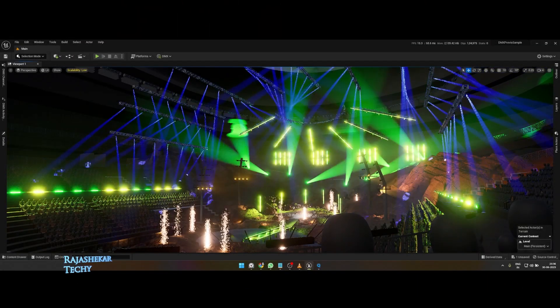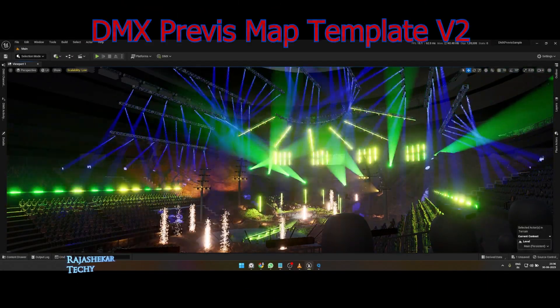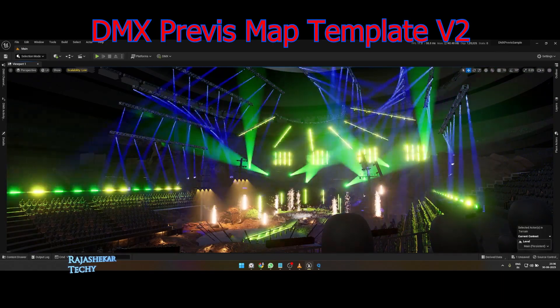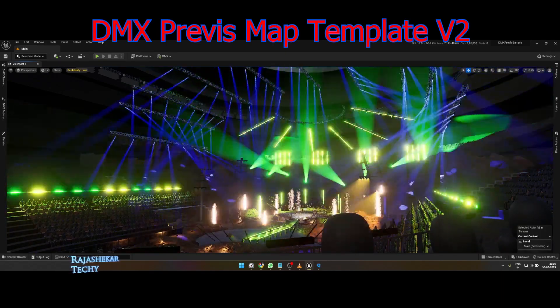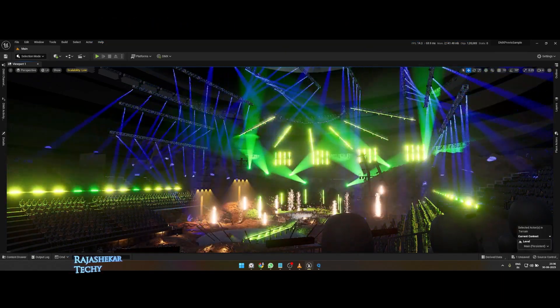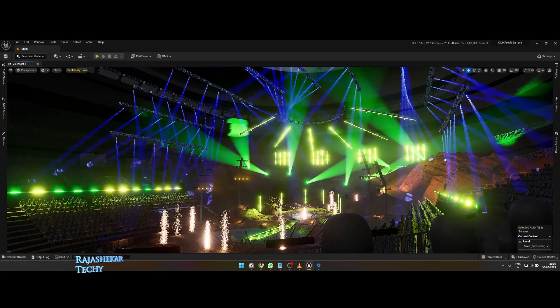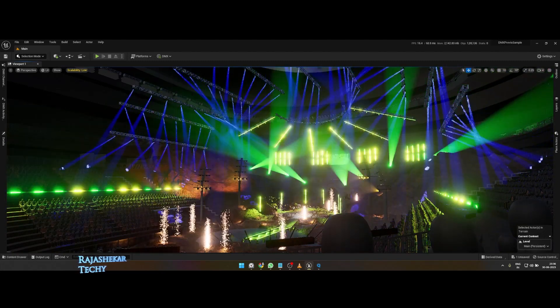Hi everyone, my name is Rajashekha. Welcome to my channel. This video is about version 2 of the DMX PreVis template which I have prepared for you all. This version will have more features, groups, and positions for you to test.